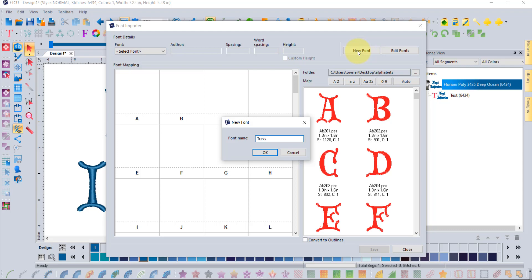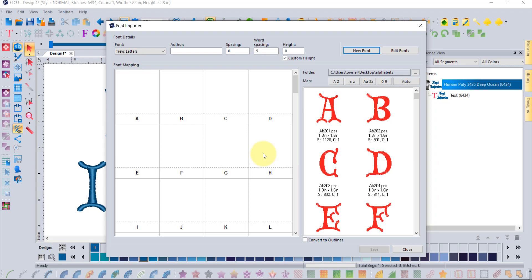Let's call this one Trev's Letters and say okay. So now we have a new font called Trev's Letters. If you want, you can sign it — put your name in there so you always know who created it. You can also set defaults for letter spacing, word spacing, or the height of the letters, or it'll pick them up from the designs you bring in.